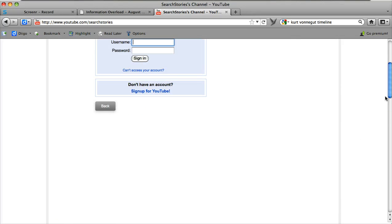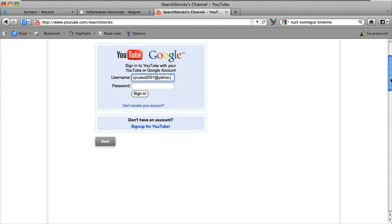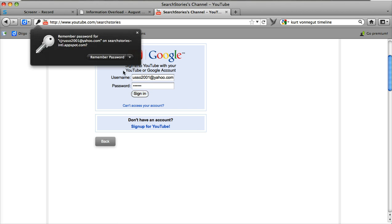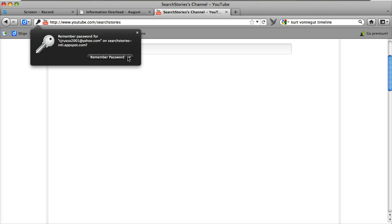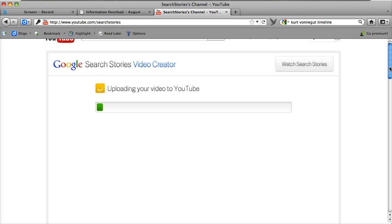I'm just going to upload it to YouTube. And then as you see, I have to sign in. And it's uploading.